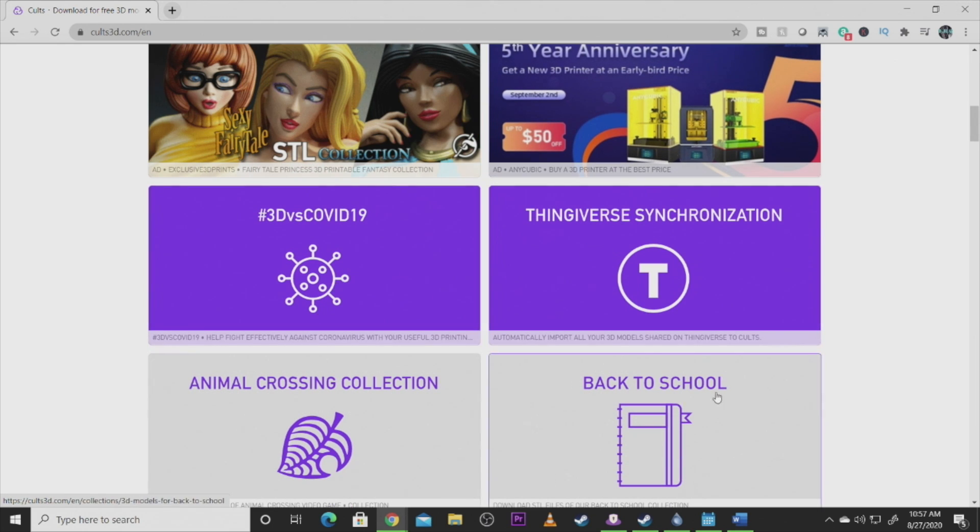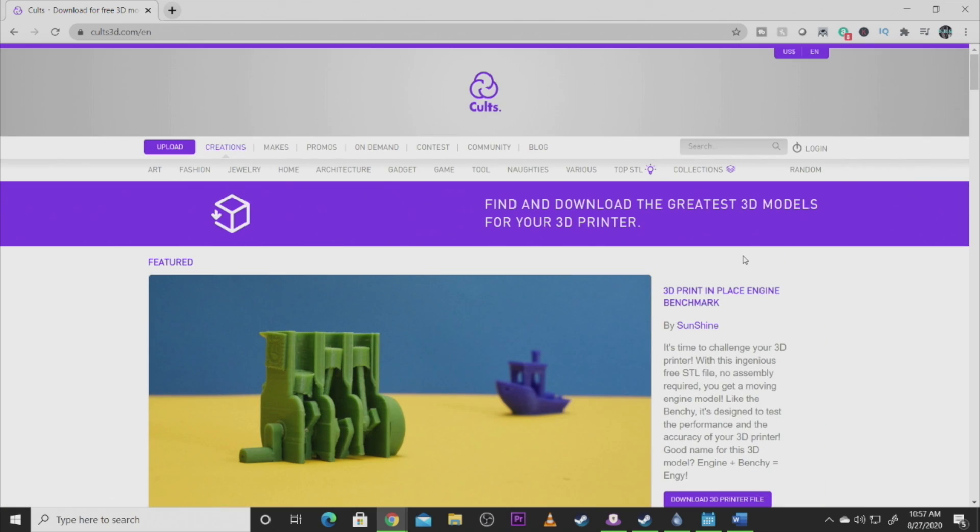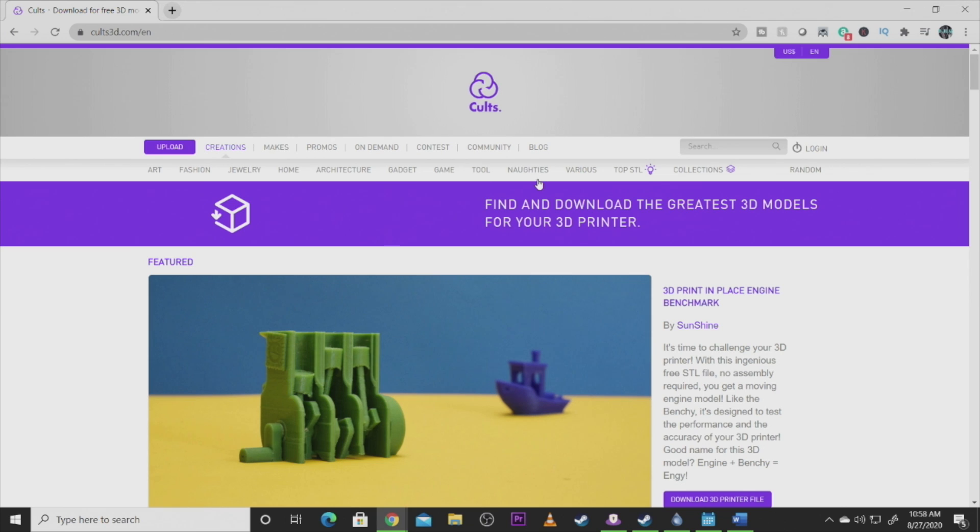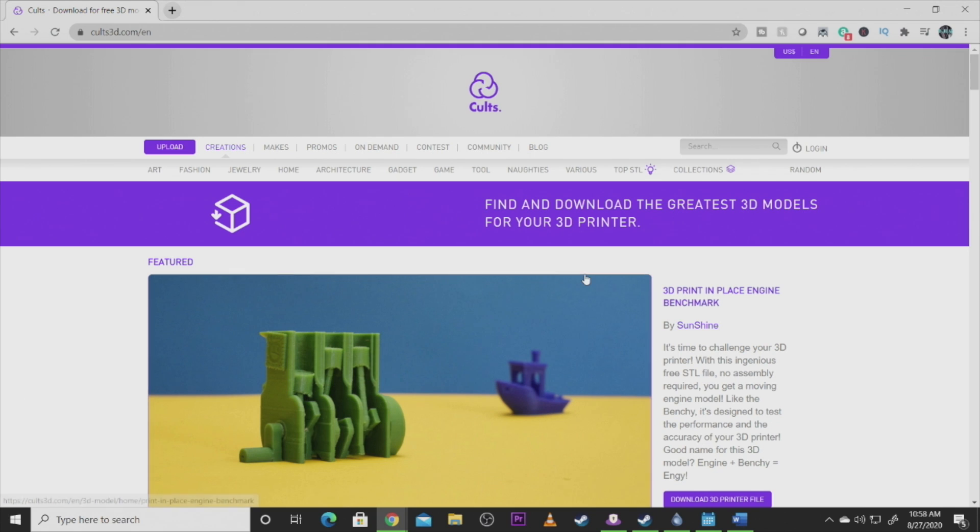They have their ads and different things too. They have Thingiverse synchronization, so some of these models do come over and sync on Thingiverse. If I'm really struggling to find a model and I'm not finding it on my top two sites, this is one of the other apps I'll come to to try to find that model. Even if I have to pay for it, every once in a while I might consider it. But it just really depends on what I'm after.